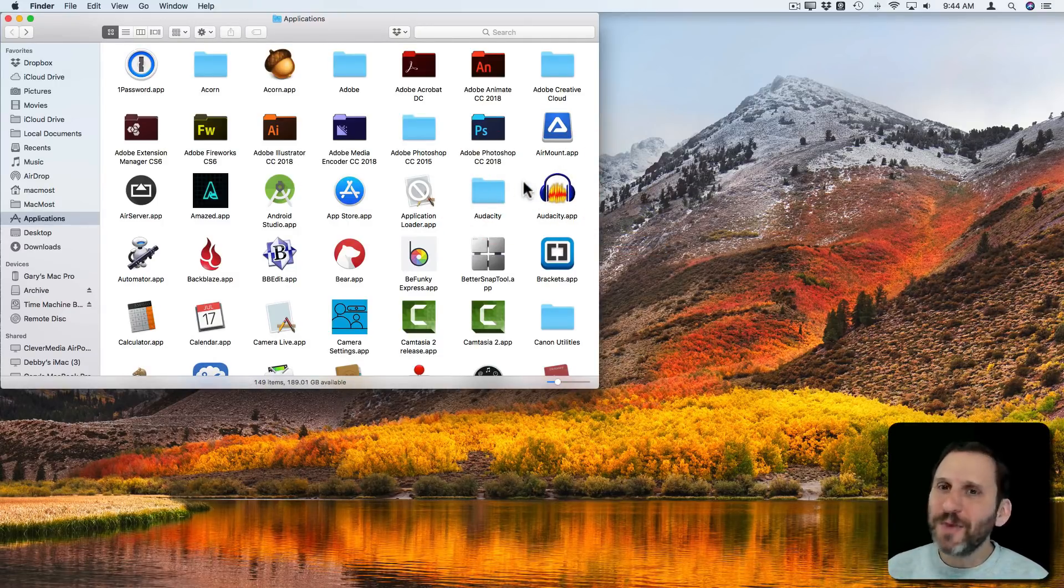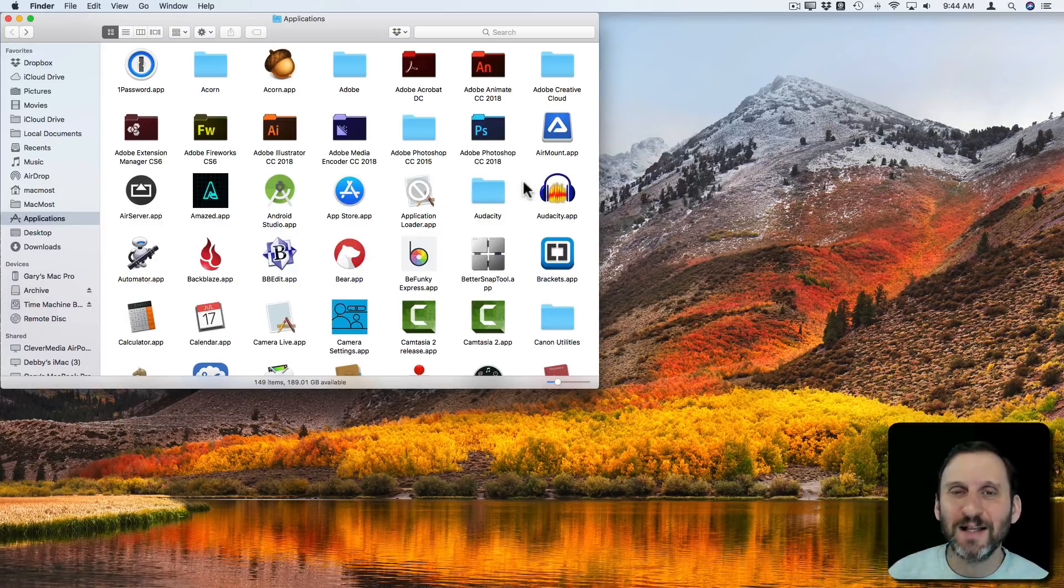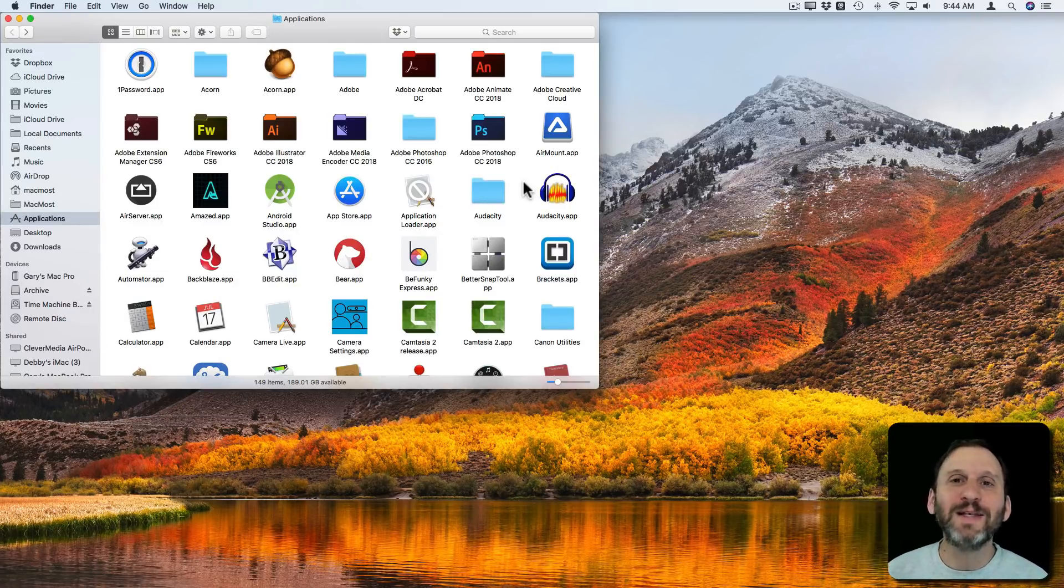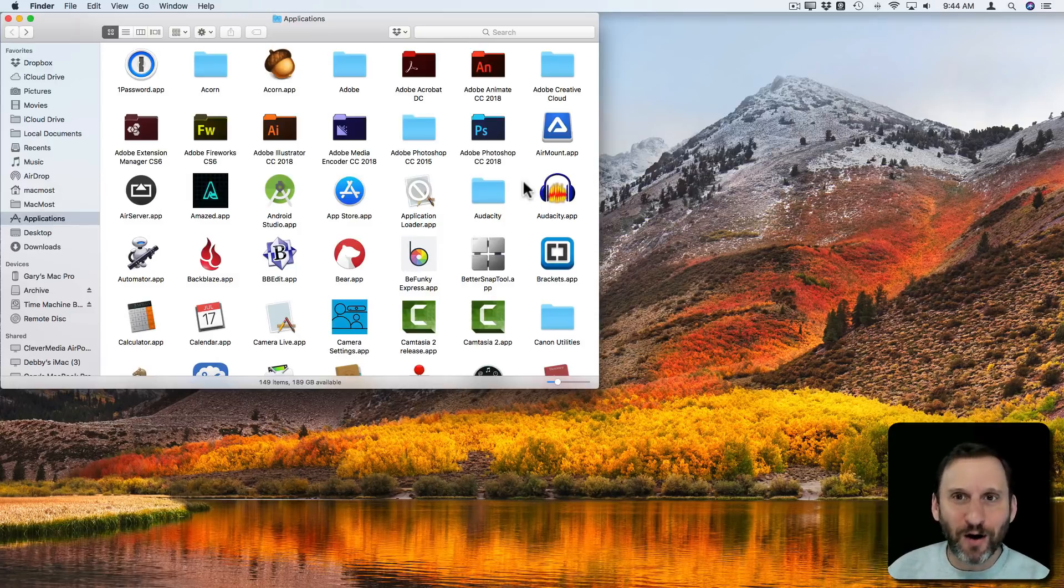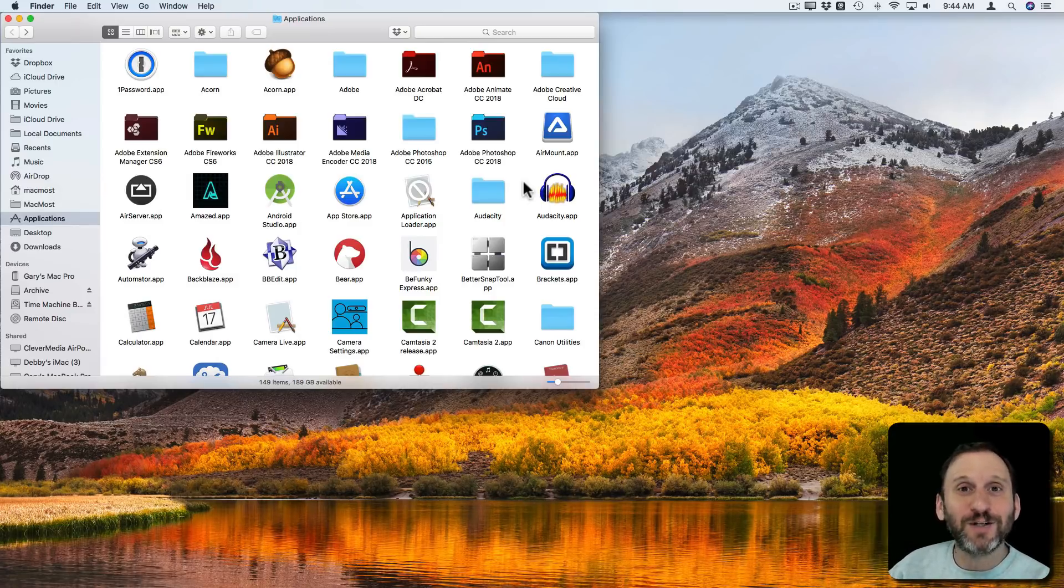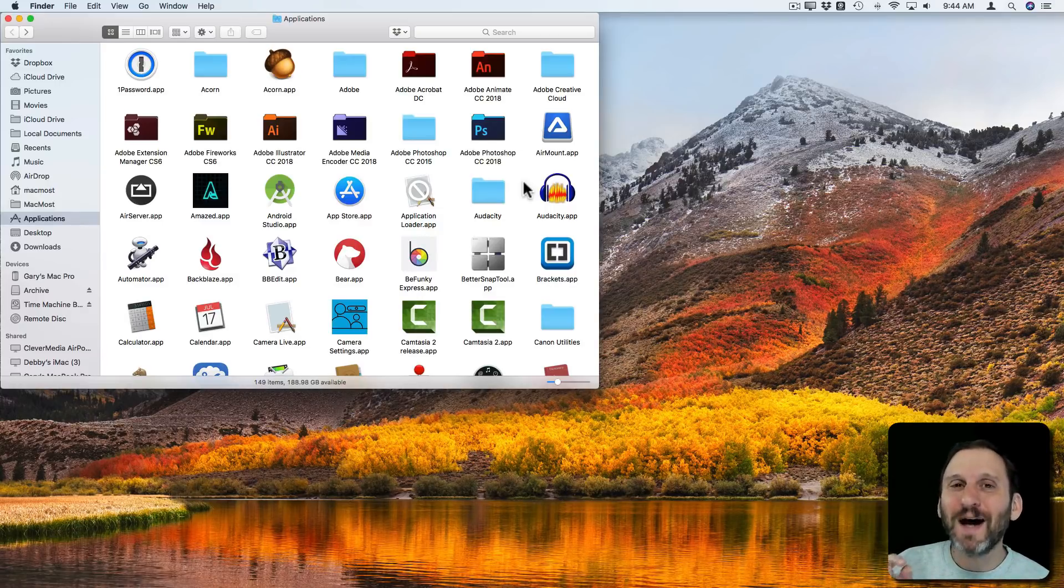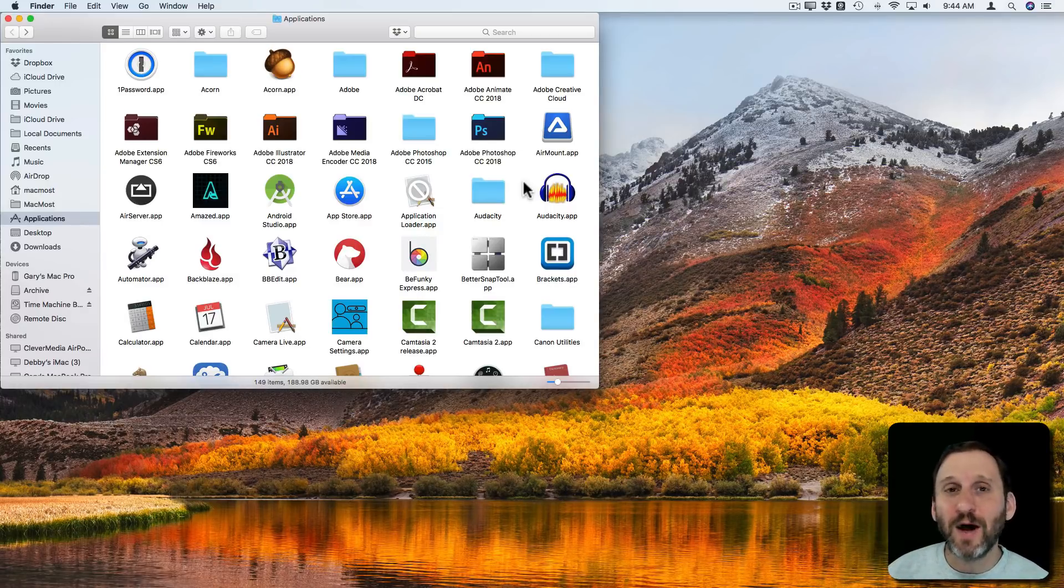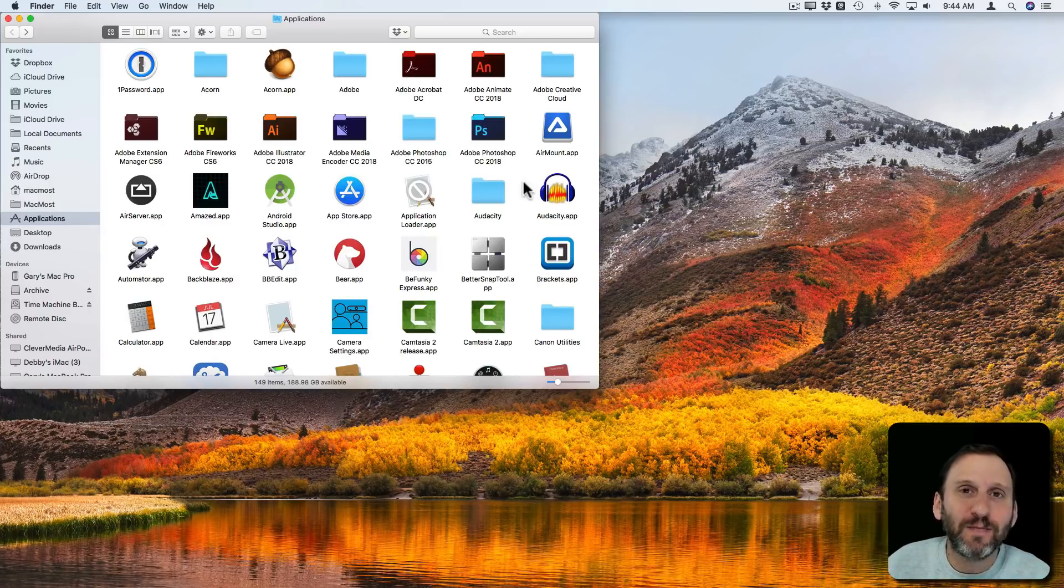Now some people say, well that doesn't get rid of the preference files. Preference files are really tiny little things and they don't get in the way. It's kind of like worrying about the dirt you might track into your car and if the extra weight is going to actually reduce your gas mileage. These files are so tiny that you don't have to worry about it. If you ever need to bring the app back, your preferences are still there.